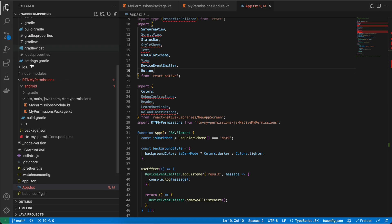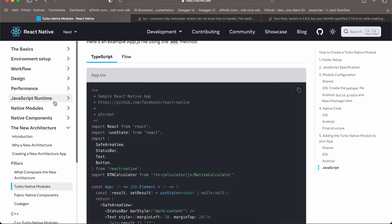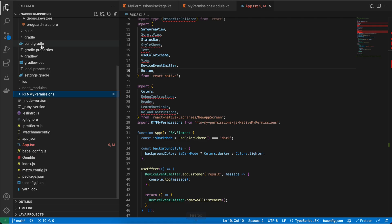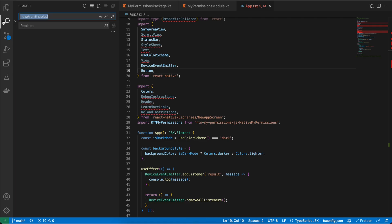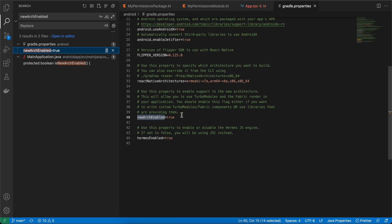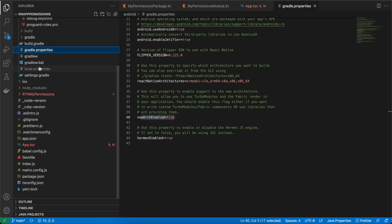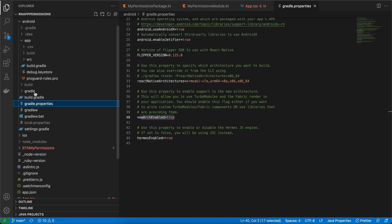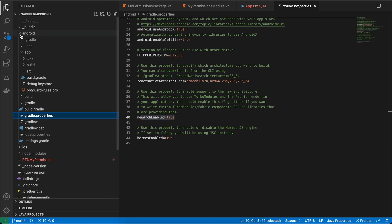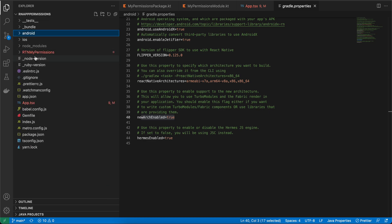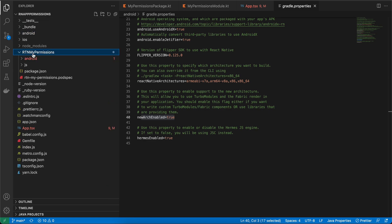What I have done is created a default React Native project, then enabled the new architecture for Android. Just search for newArchEnabled, go to gradle.properties and set it to true. Next, create this folder called rtn-my-permission.